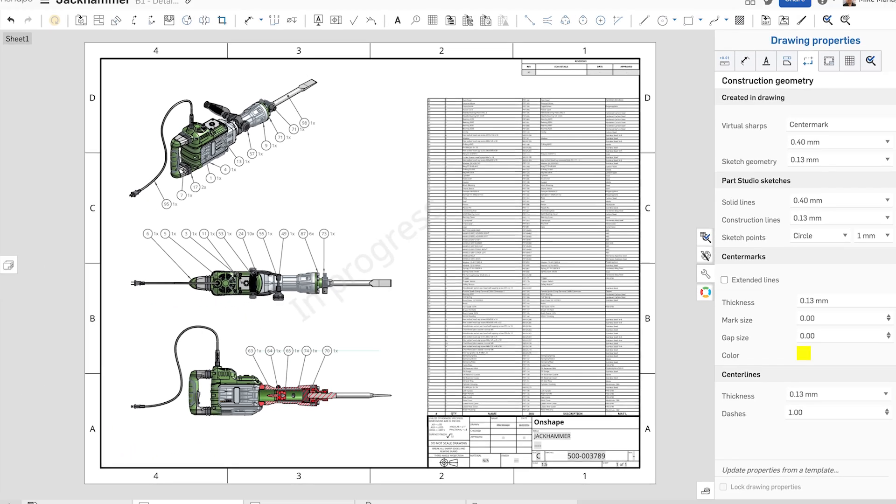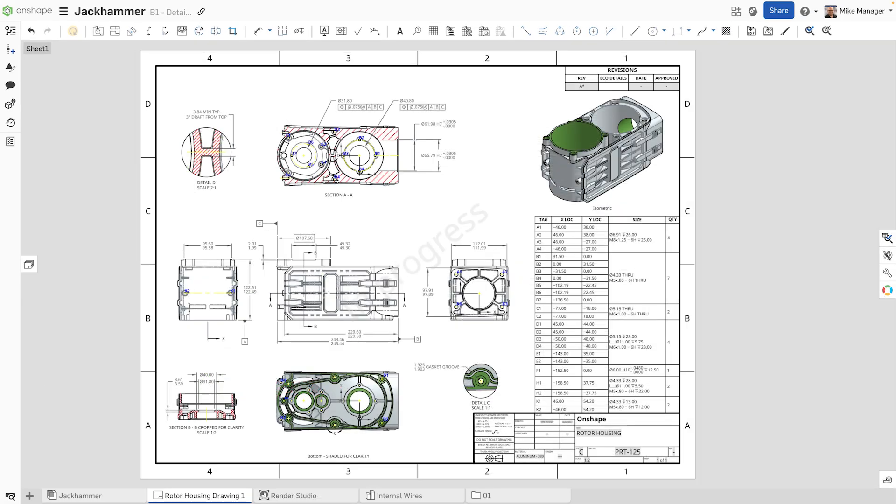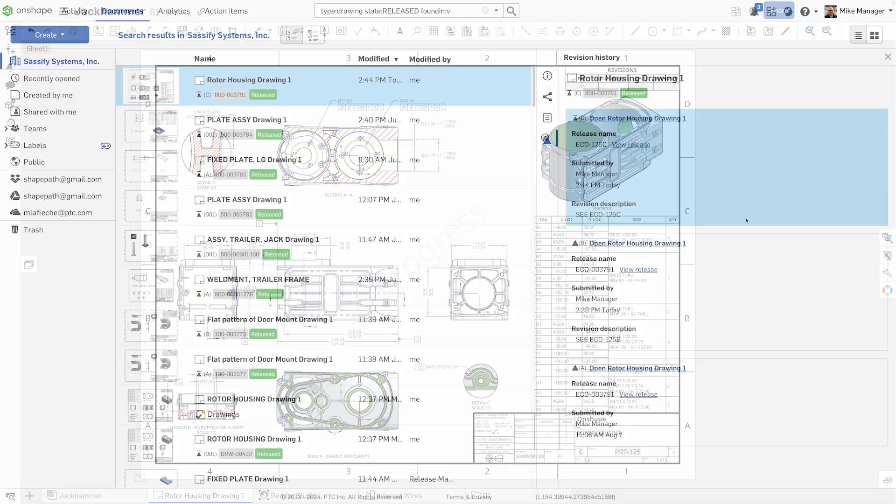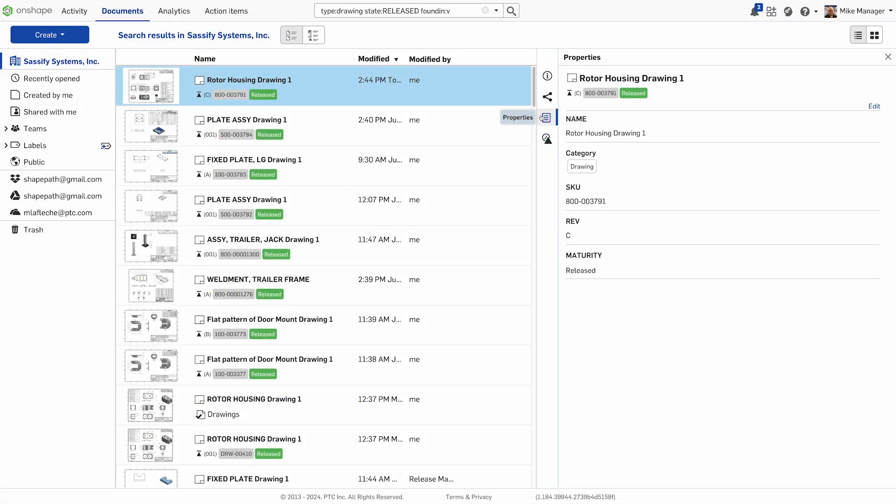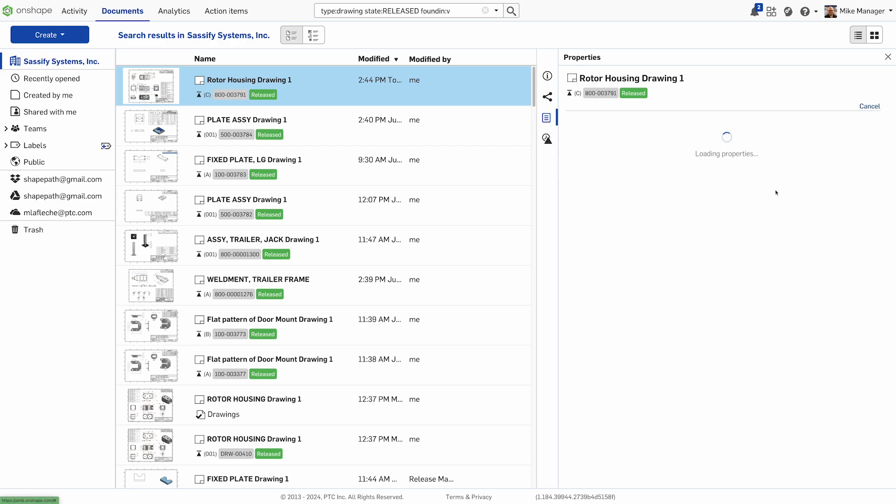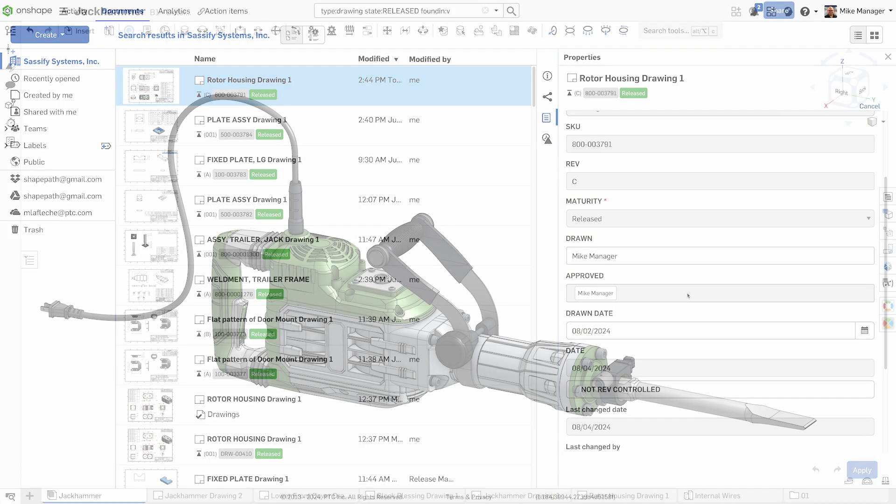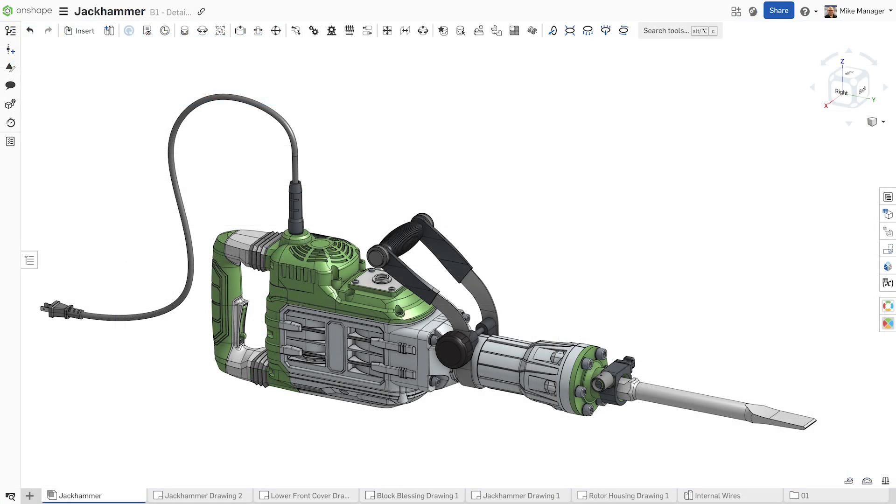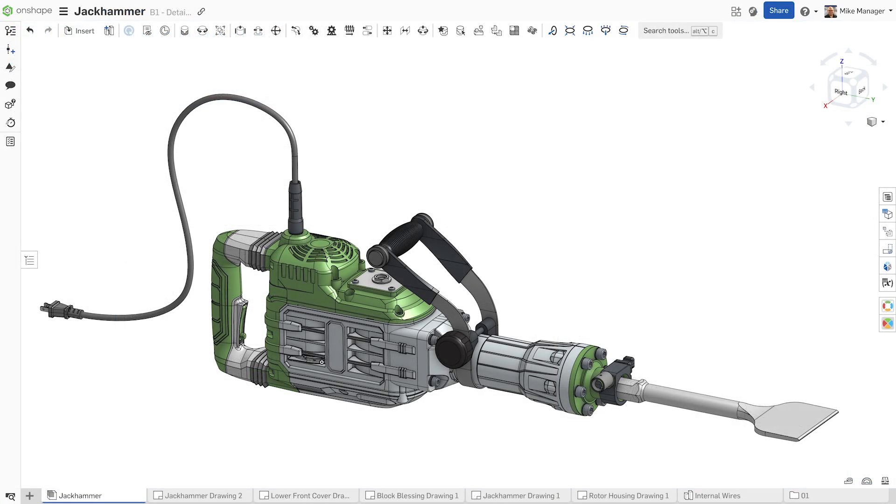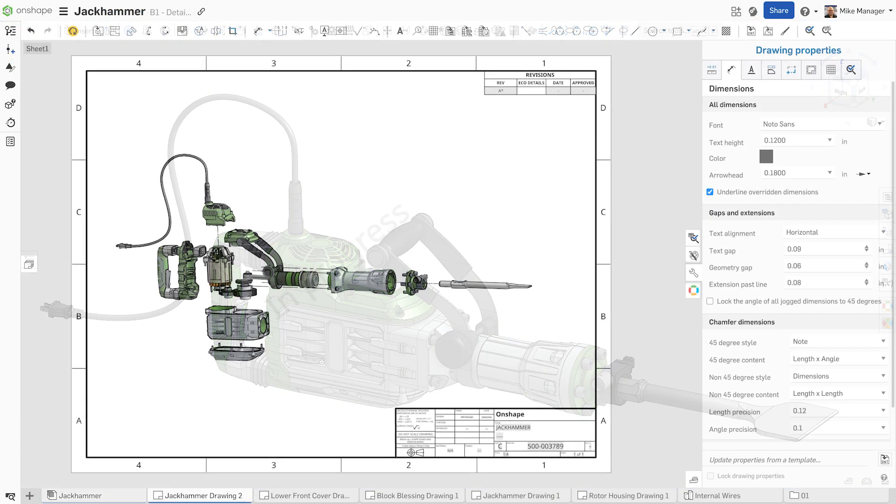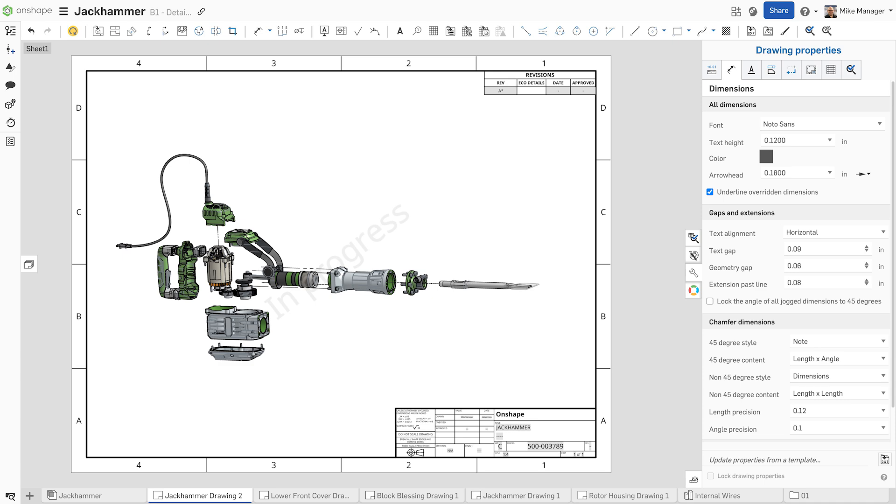Onshape's cloud-native detail drawings are built in your favorite web browser and securely viewable on any device. Onshape drawings are associated directly with the 3D model, ensuring all updates are automatically reflected.